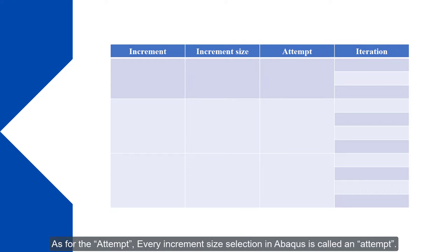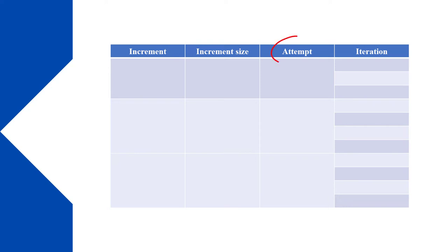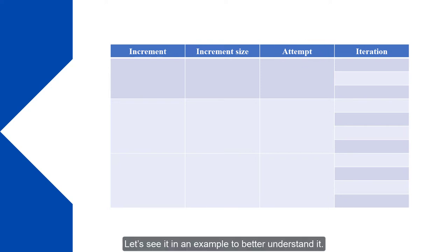As for the attempt, every increment size selection in Abacus is called an attempt. Let's see it in an example to better understand it.